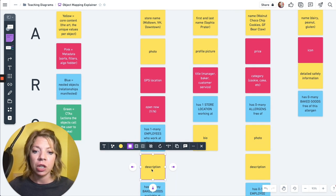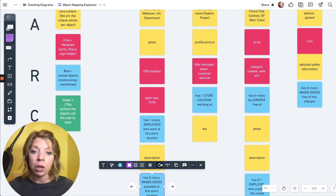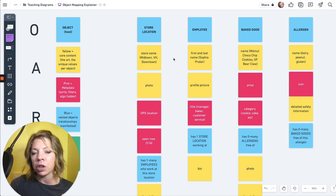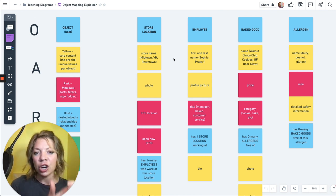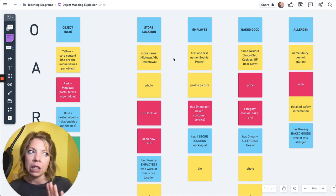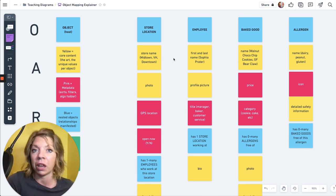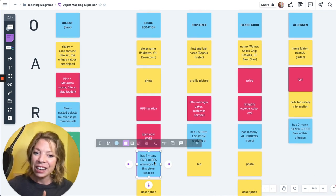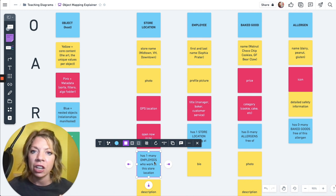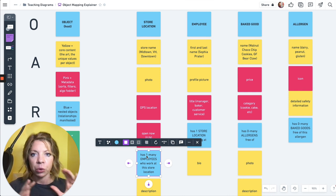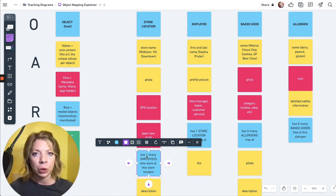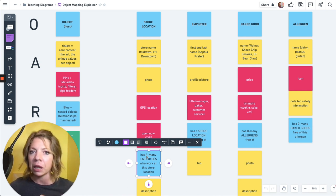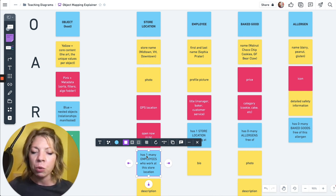And then I'm going to see all the employees who work at this store location. So a store location has one to many employees who work at this store location. That is our relationship manifested. And then we got, we also have a description. We've got the baked goods available at this store location. And what we can do also with an object map is we can prioritize. So we can start seeing what is the most important attribute to the least important attribute, which again, is creating sort of that guideline for designing our detail page.